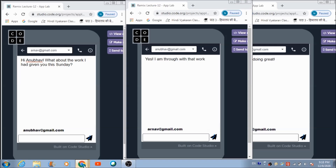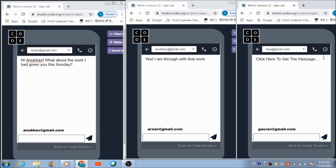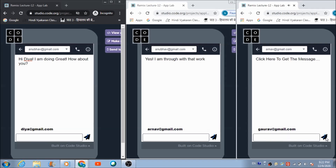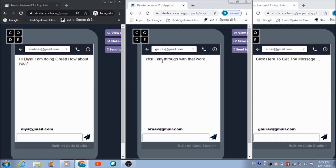Now on the fifth browser — this is Gaurav's panel. Let's select Arnav's ID and send a message to Arnav. To check whether Arnav received Gaurav's message, we select Gaurav's ID from the dropdown and tap the text box. Arnav has received the message successfully. This is how the app works.